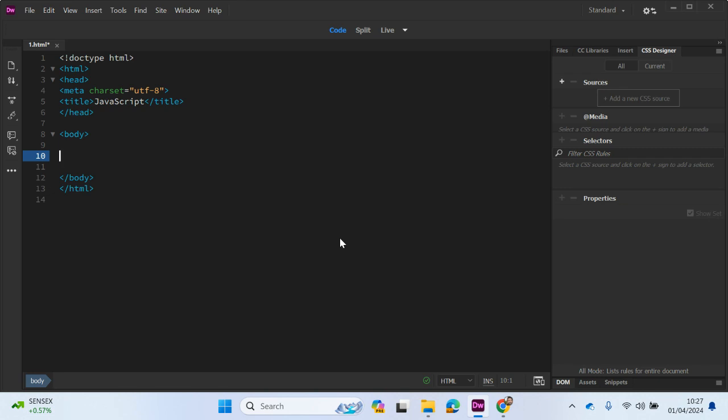So just before we get started with JavaScript, I need to talk to you about the three layers that make up a website. So the first layer is the presentation layer and this includes CSS, the Cascading Style Sheet, and this is used to format your webpage. So you can have multiple webpages and you can attach a single style sheet which will give consistent formatting to each webpage.